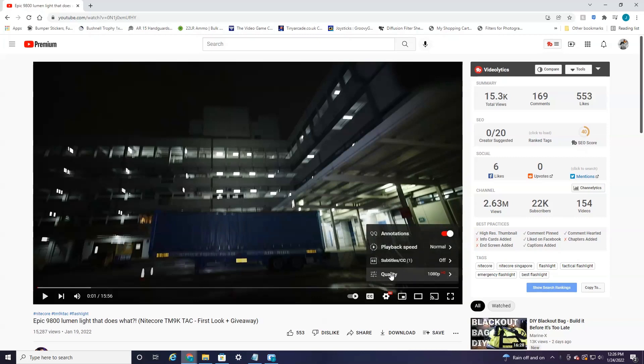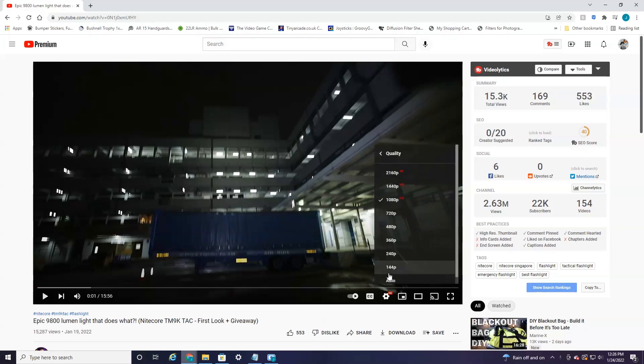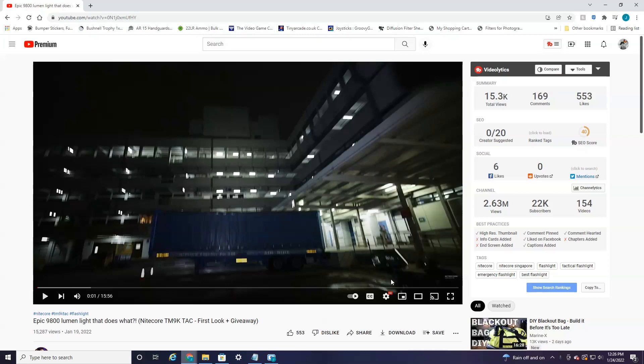So when you change a video quality for a video, it'll be for just this video that you're currently on and then it'll automatically switch back to auto, which is kind of obnoxious. So I'm going to show you a workaround so it permanently plays in the resolution that you'd want to.